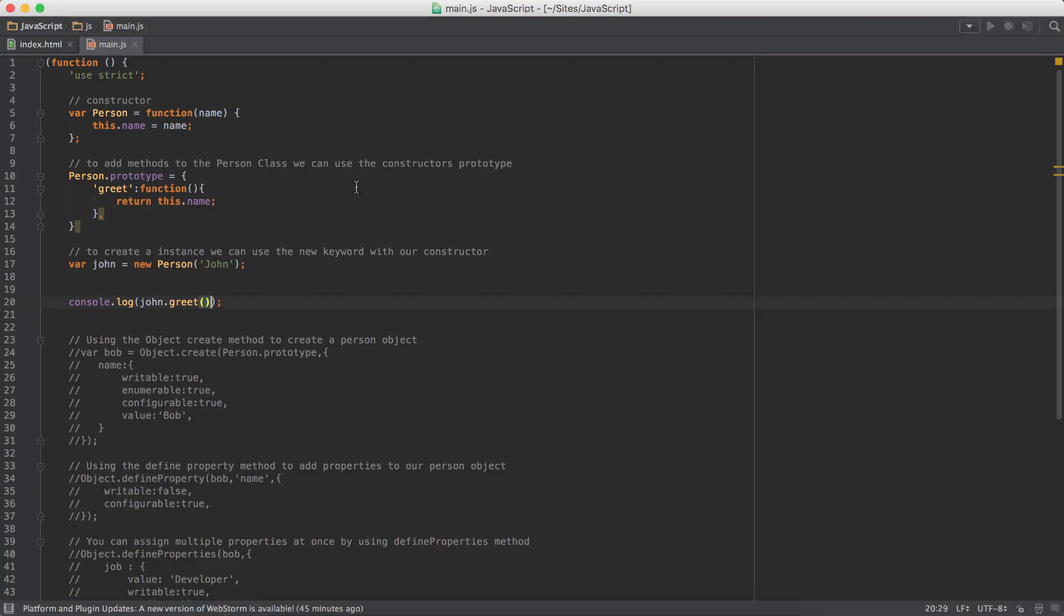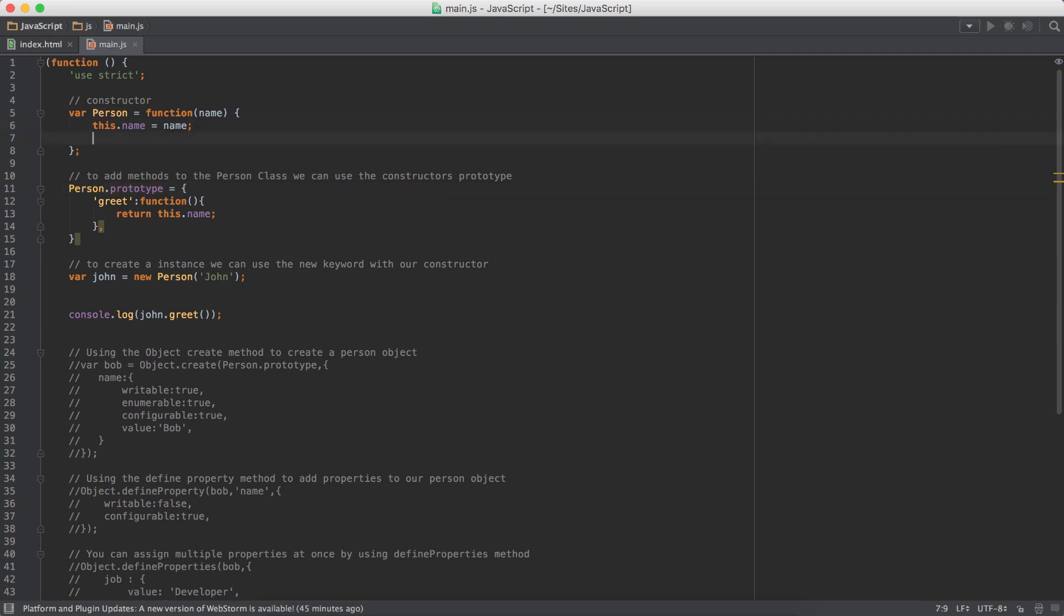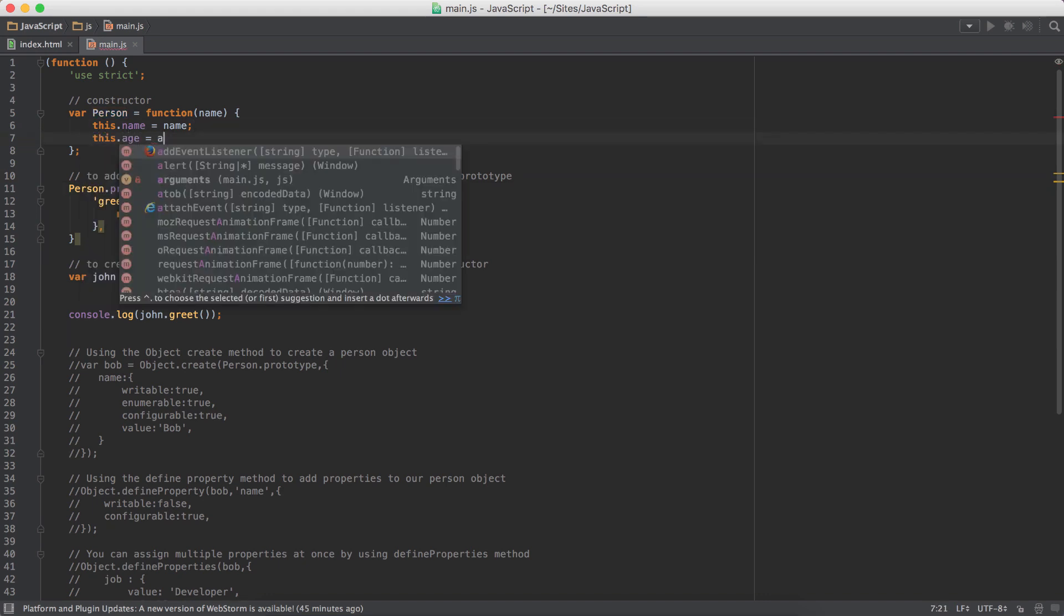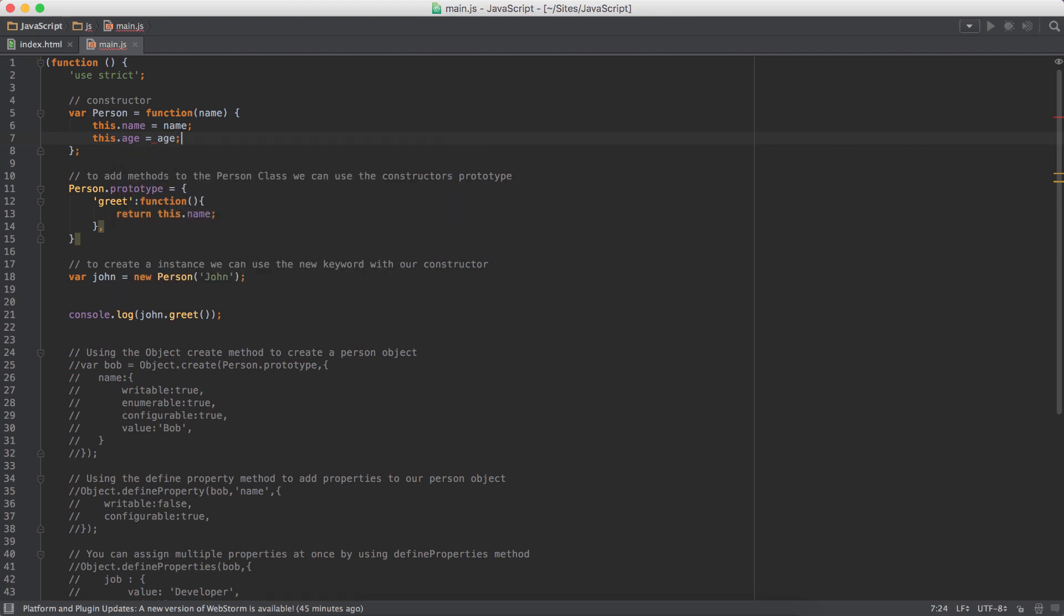So that's one way of creating new custom objects. Constructor, then we have the methods that we want. Of course, we can have age, and pass in age as well. So we can do 24.